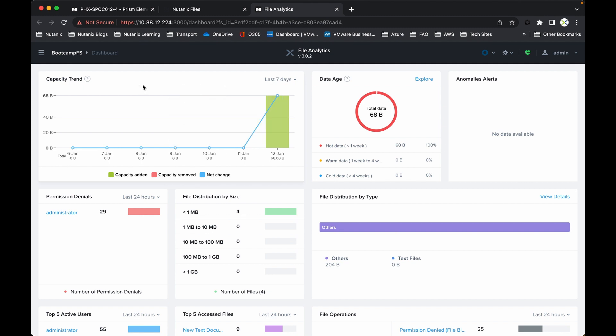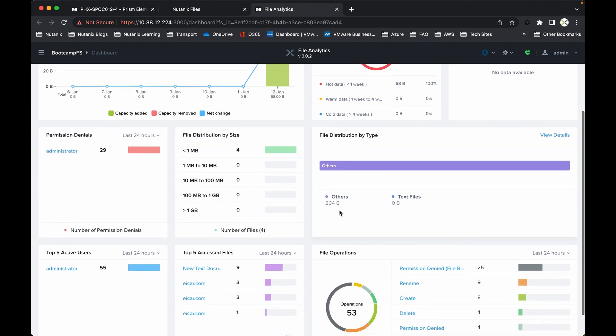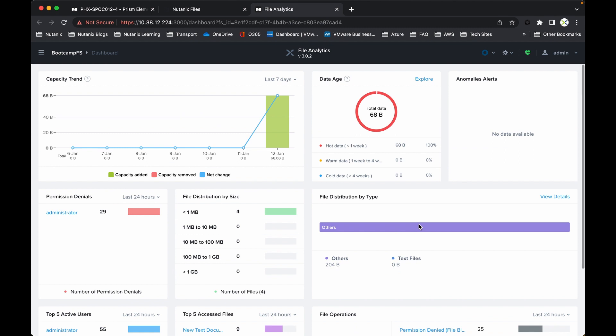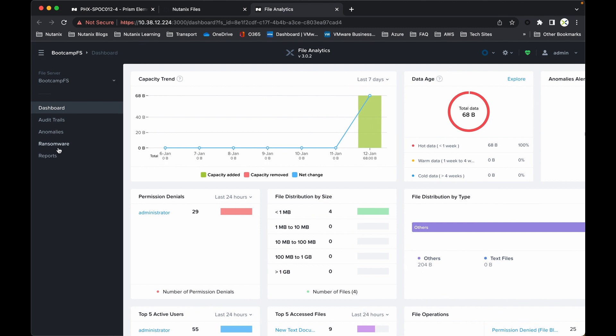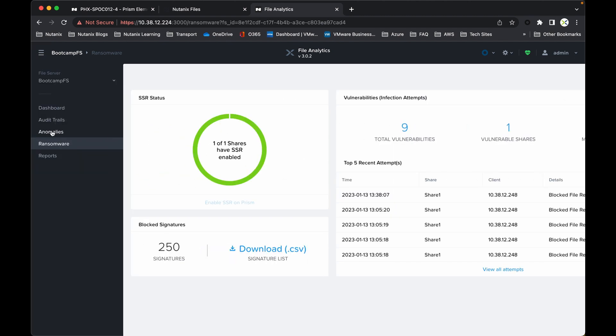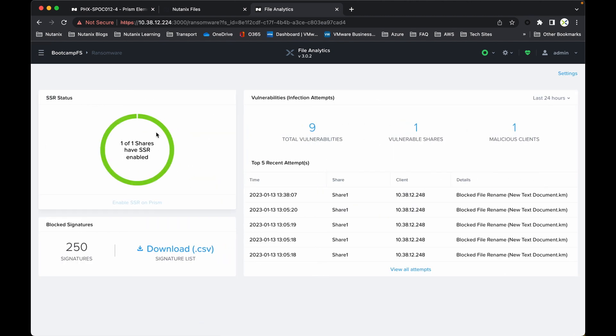This is where you can find out who did what, why, and when. I've got capacity trend analysis, permission denials, and the typical file types, top 5 accessed files, active users, and so on. Now from here, if we hit the hamburger menu in the top left-hand corner, we can go to some ransomware options there.